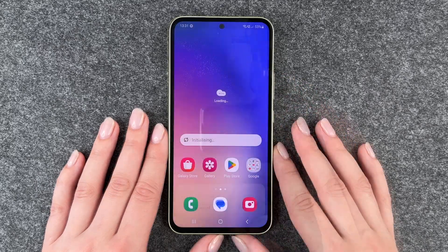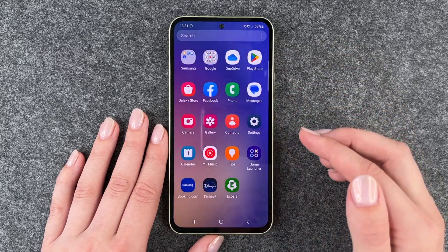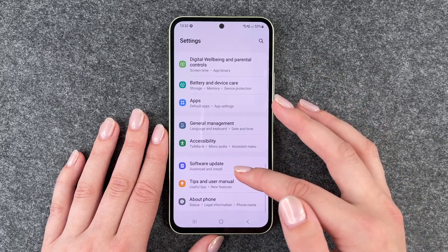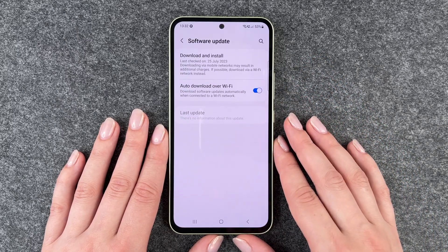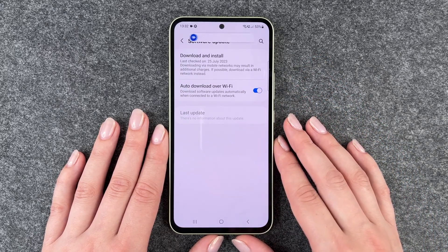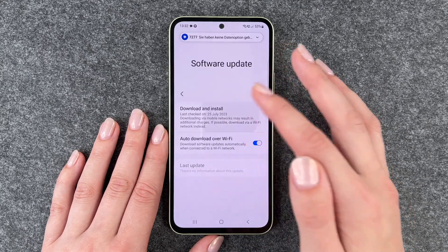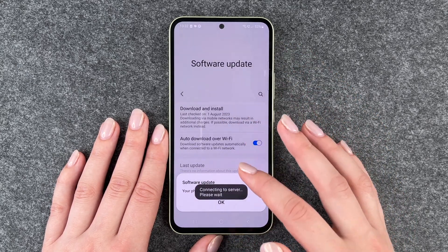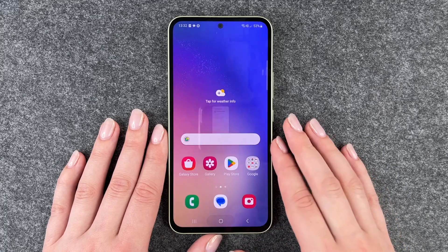Now we're back in the phone and if we go to our settings again and go down to software update and go to download and install, your software is up to date.